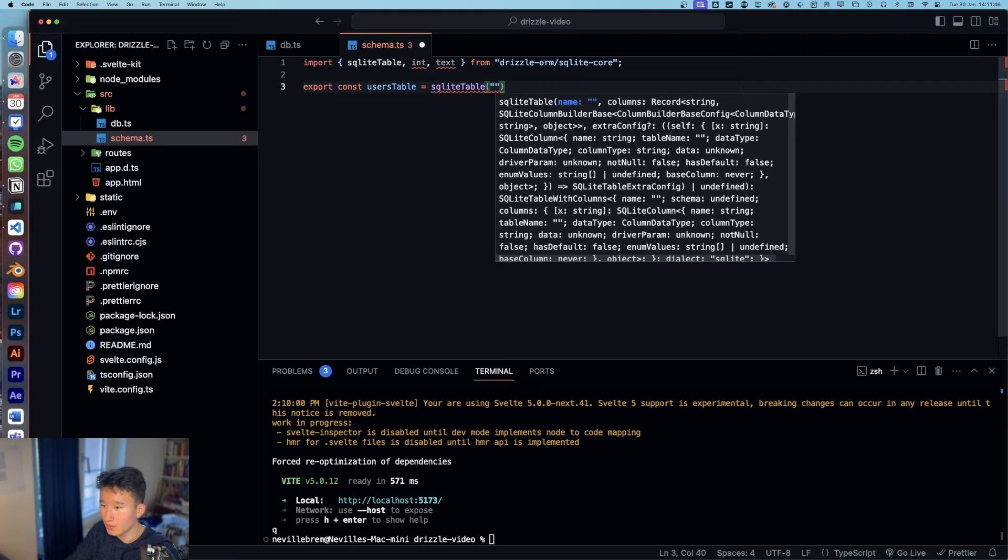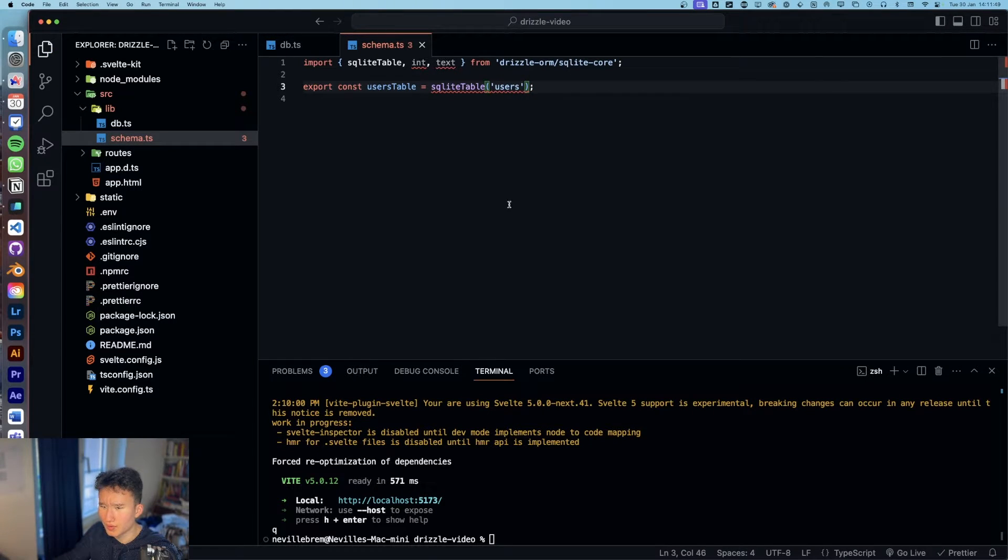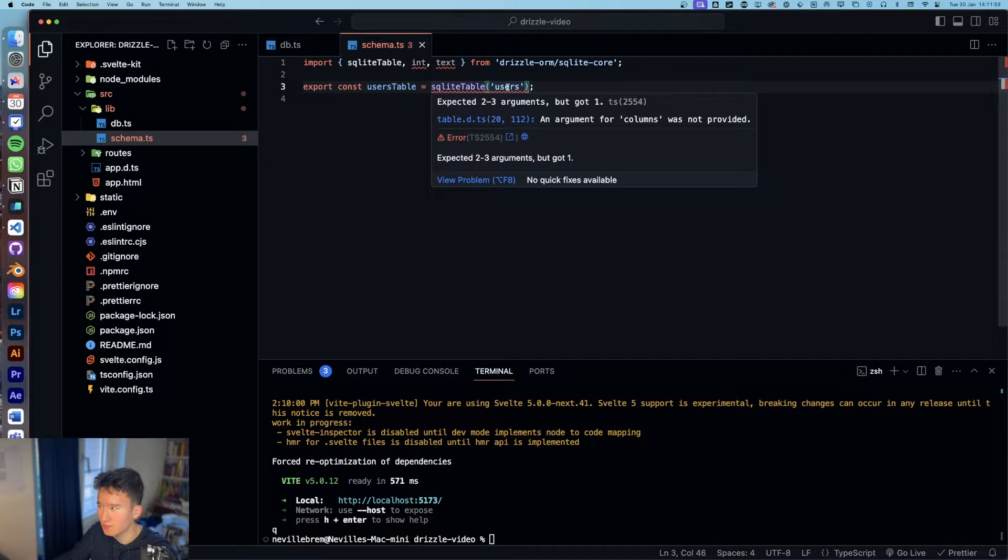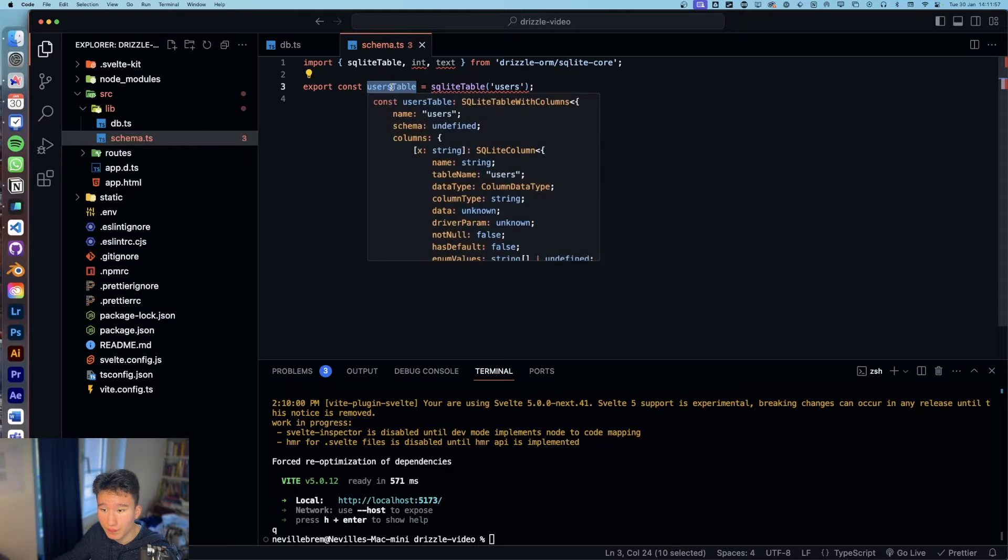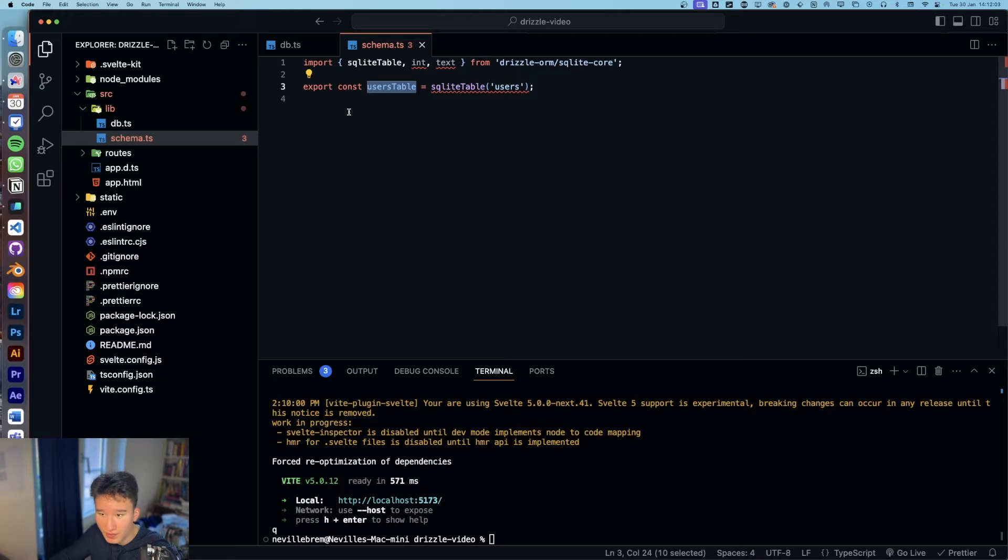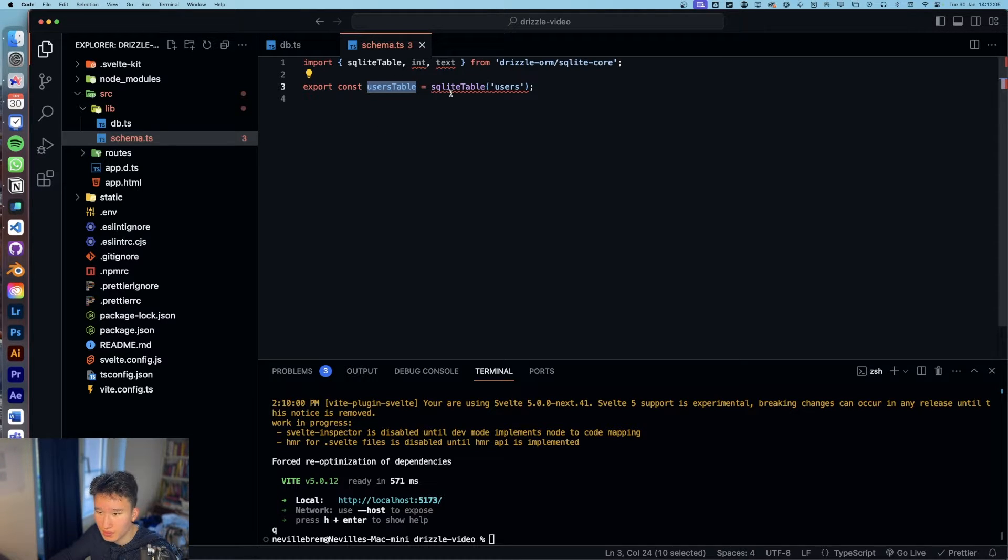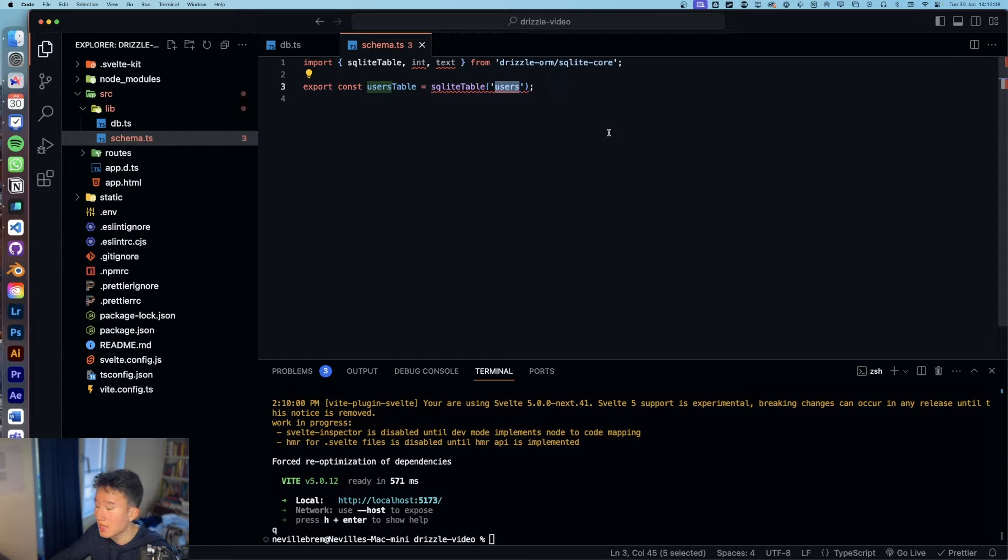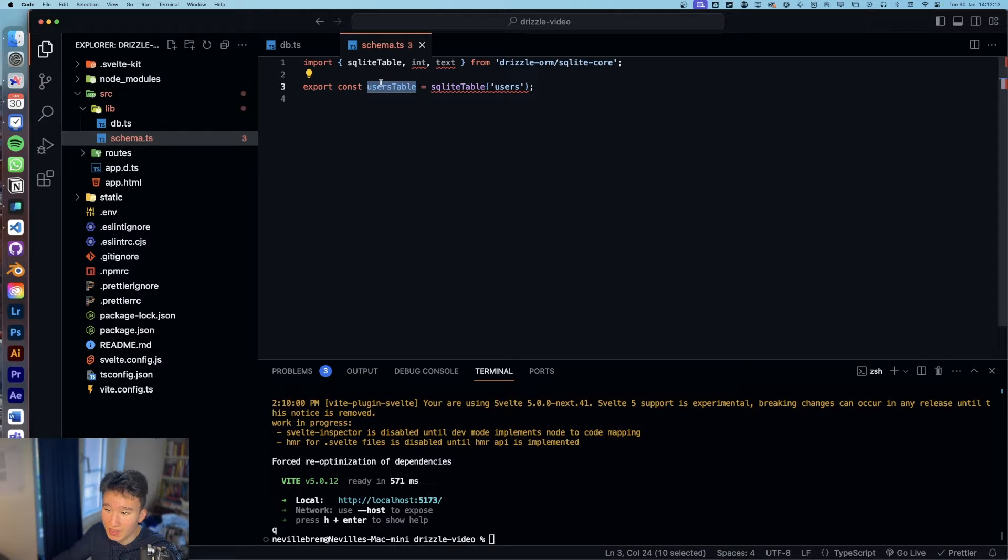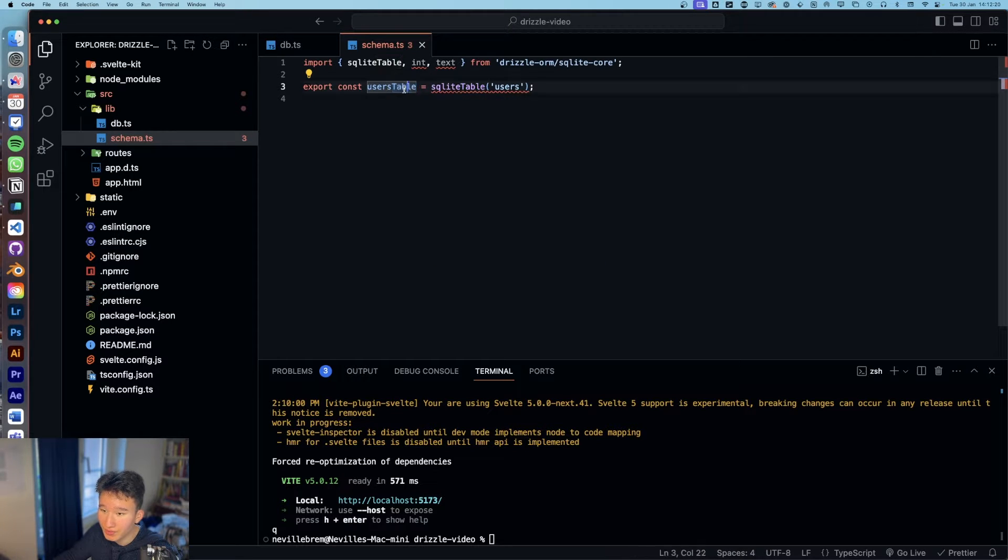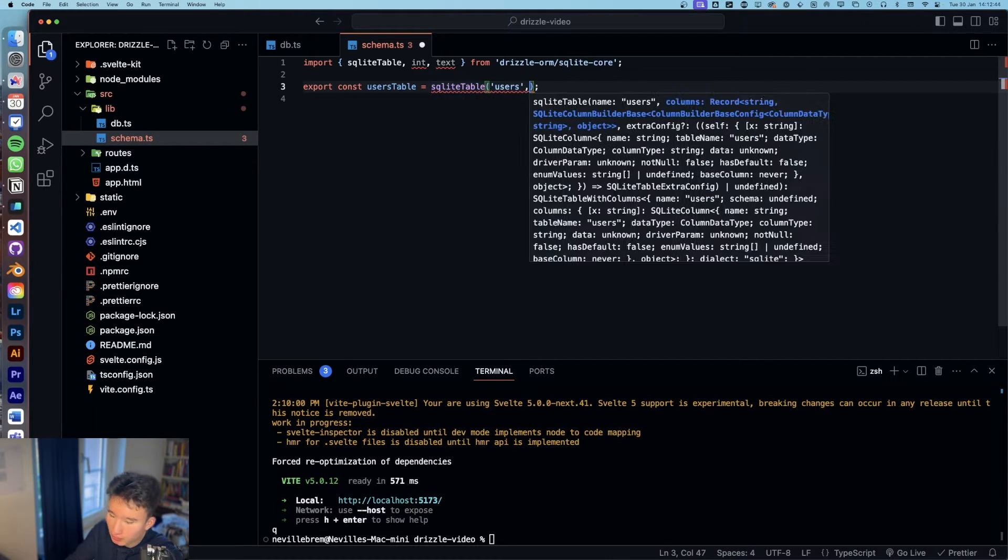And here we're going to pass in the table name. So why did we save two different names for this table? So kind of the users table is more of the name of the variable in TypeScript if you want to query our database, if you want to edit something in our database, delete something like do our CRUD operations. And this name is just how the table is going to be named inside of the database.